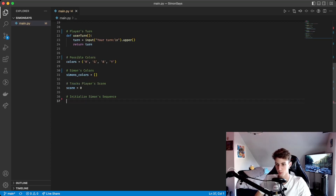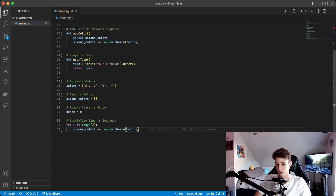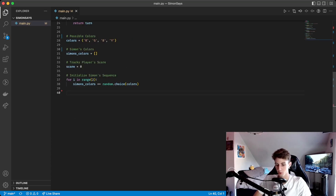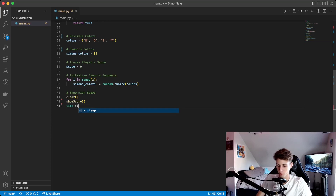At the start of the game we initialize Simon's colors with two random colors using a for loop: for i in range 2, Simon's colors plus equals random.choice from the colors tuple. We start with two colors because at the beginning of the gameplay loop another color gets added, making a total of three. If you want to start with more than three you can just increase that number. Then we clear the screen, show the player's current score, and wait two seconds before starting the game.